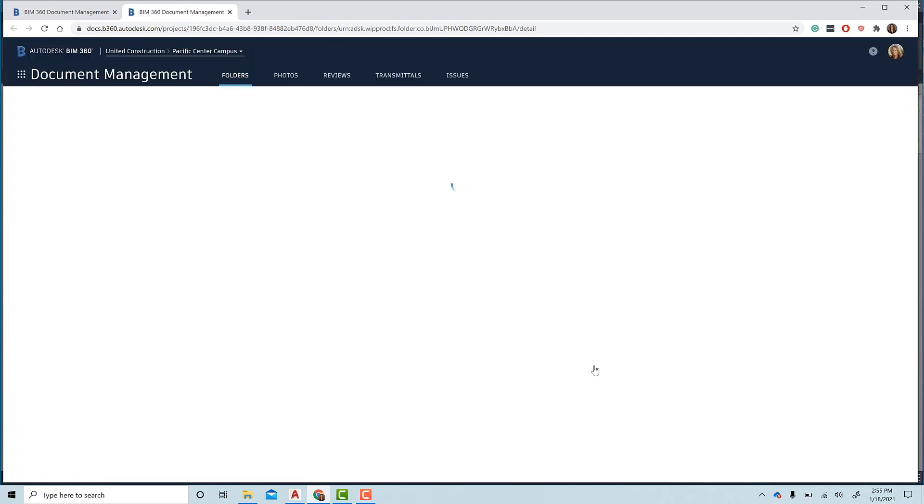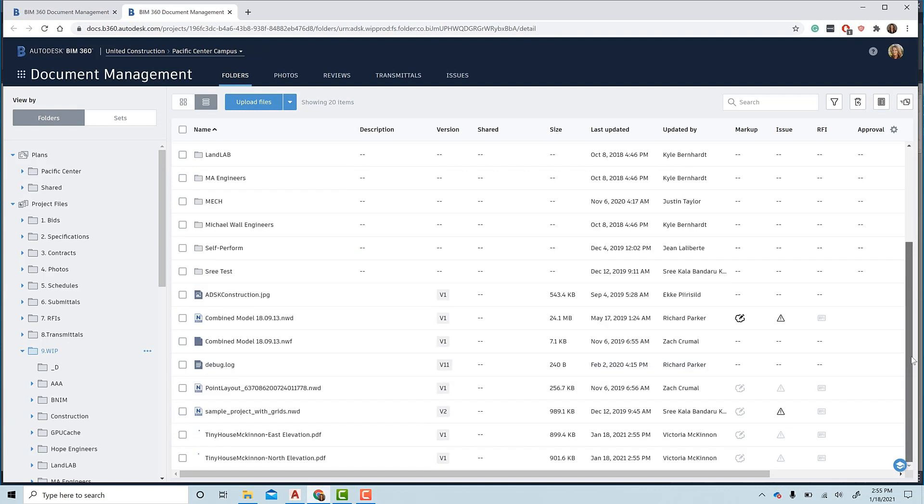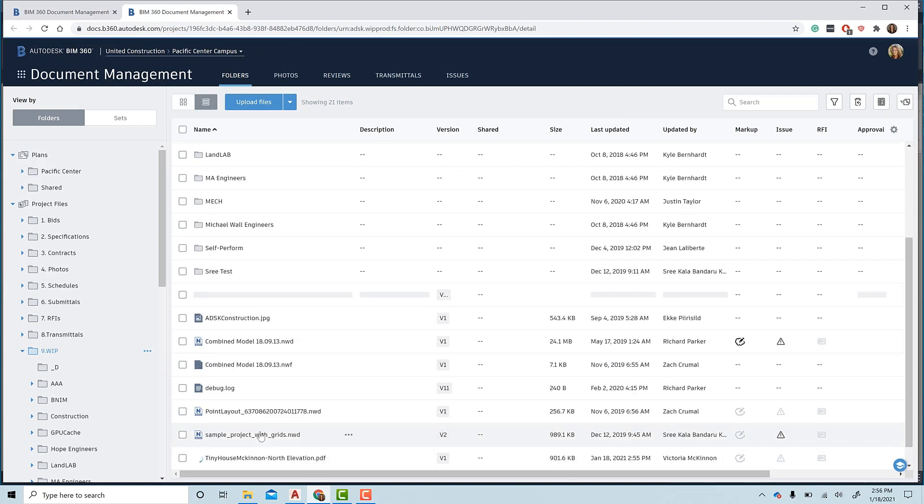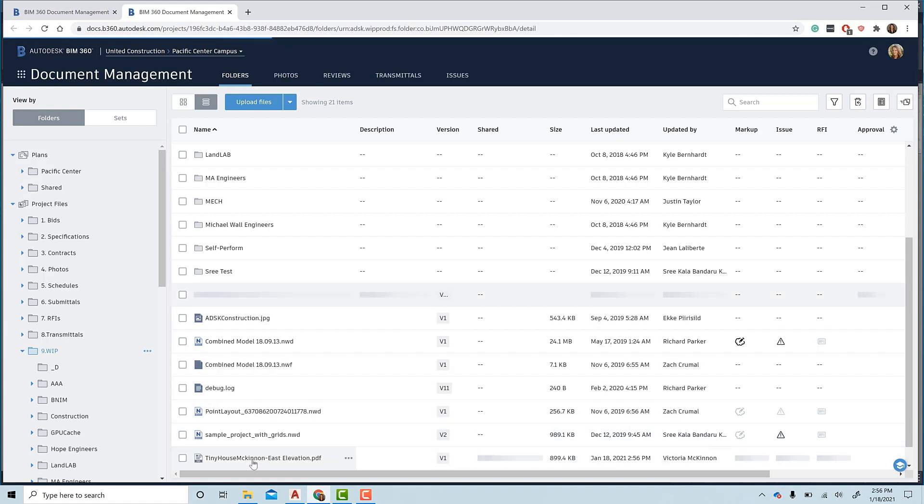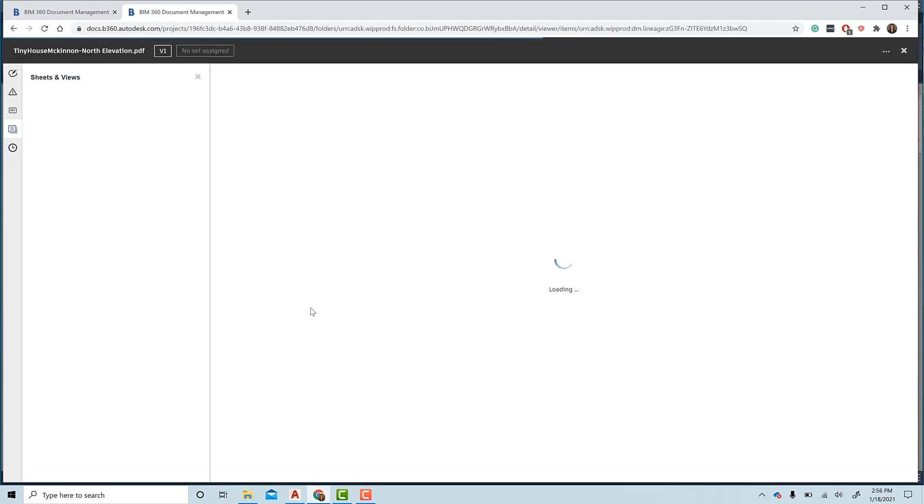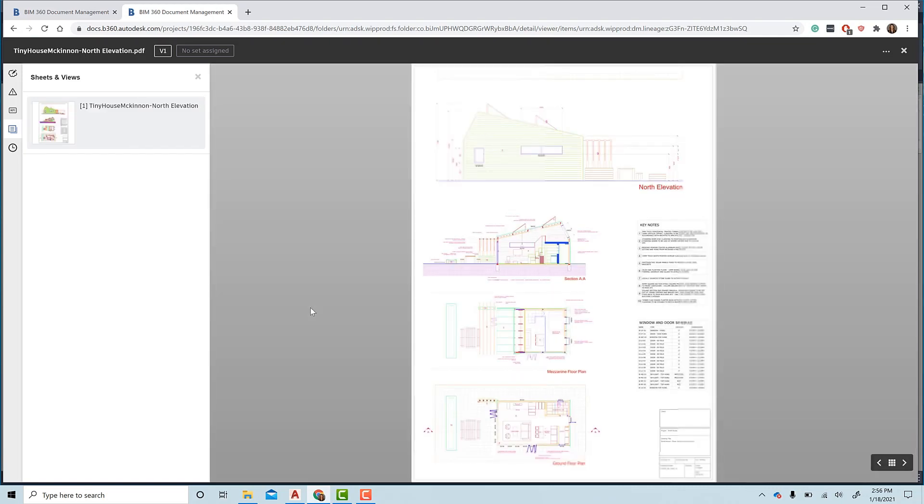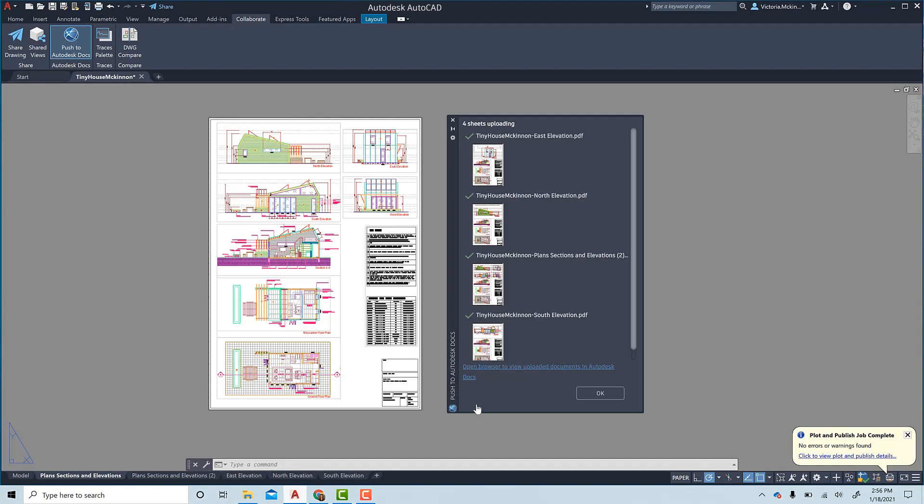This link in the palette will open a browser to the correct BIM 360 or Autodesk Docs folder directly. Here, we can see it is currently being uploaded in the folder in BIM 360. This Push to Autodesk Docs feature is available in AutoCAD 2022 and available in a plugin for a few previous versions and is available today in the Autodesk App Store.